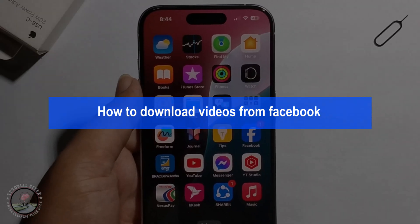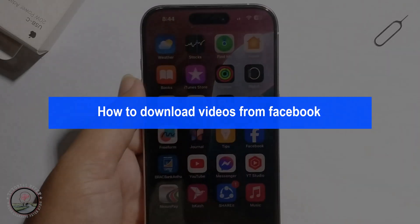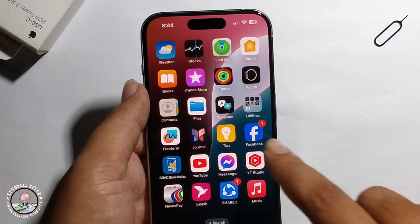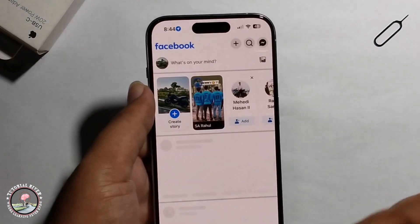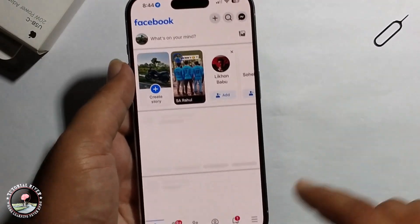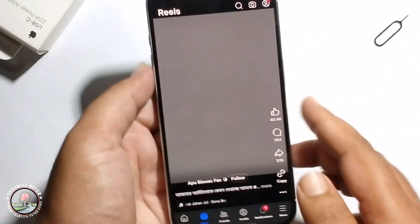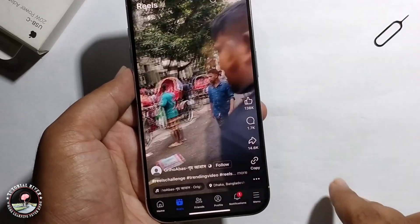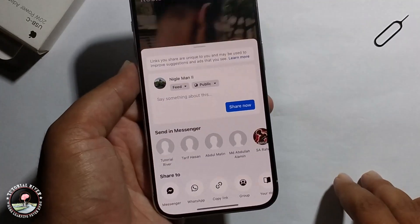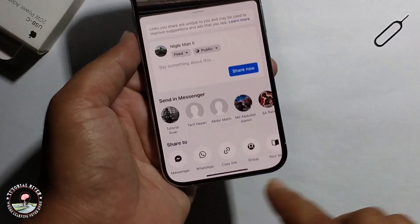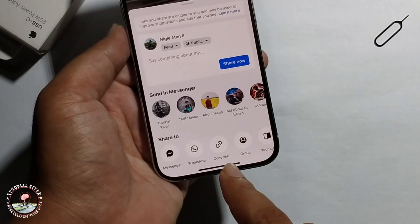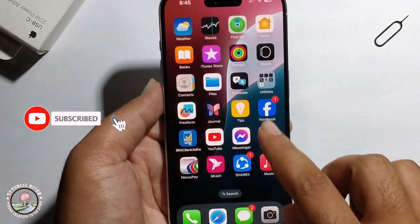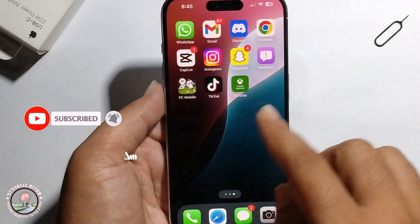Hello everyone, today I will show you how to download a video from Facebook. First, open Facebook and select your video. Click on the share option to copy the link, then go back.